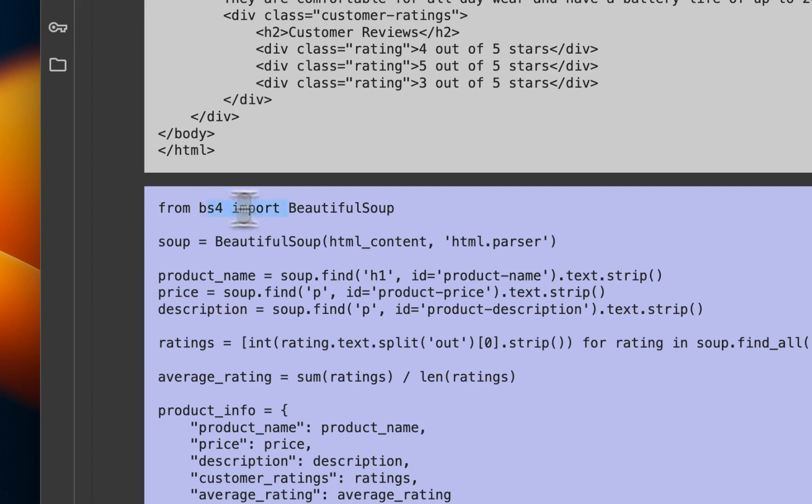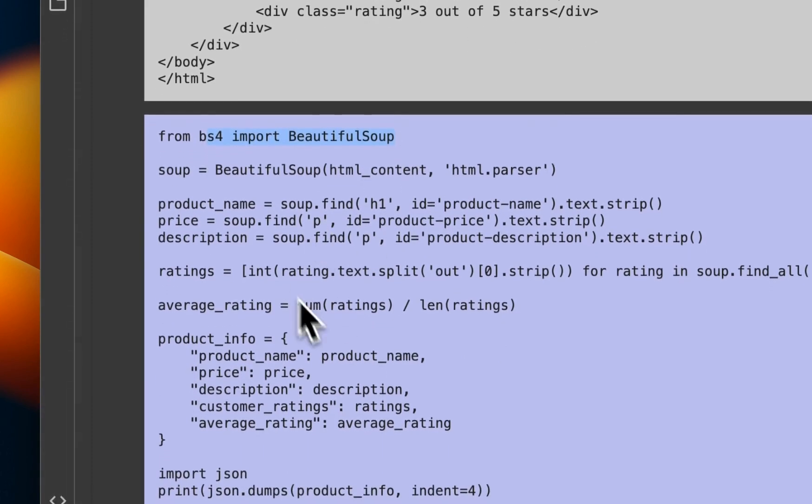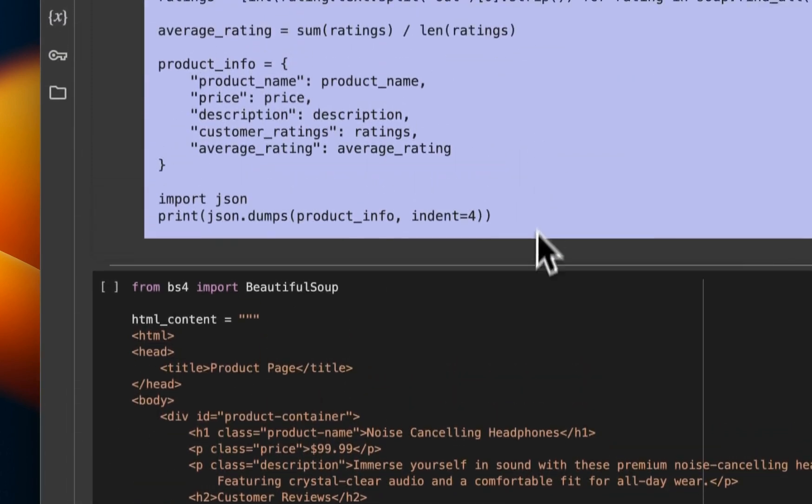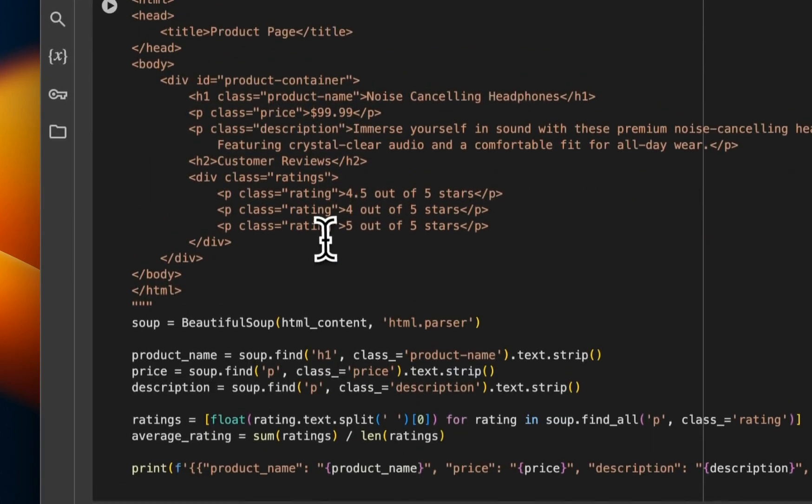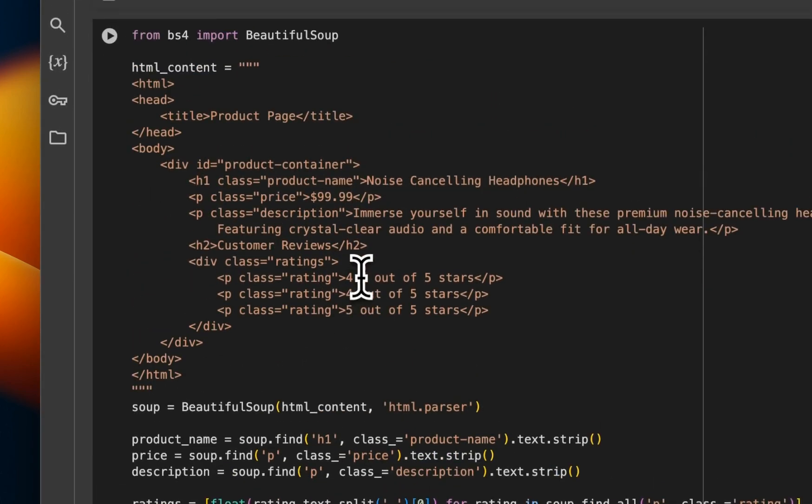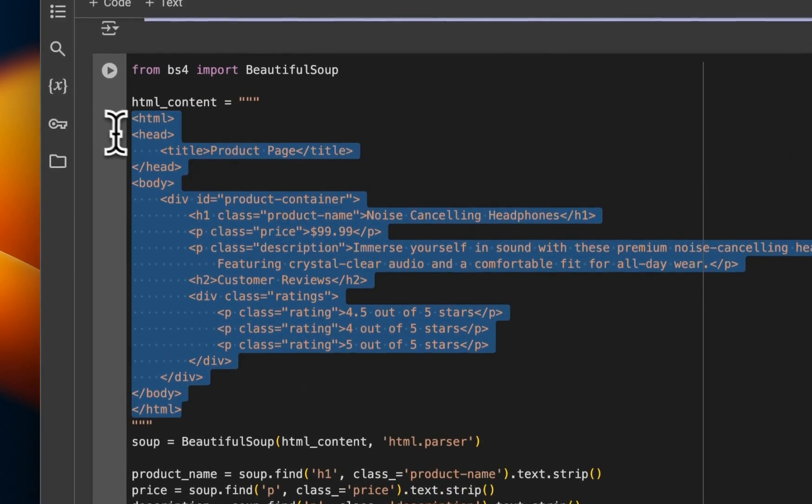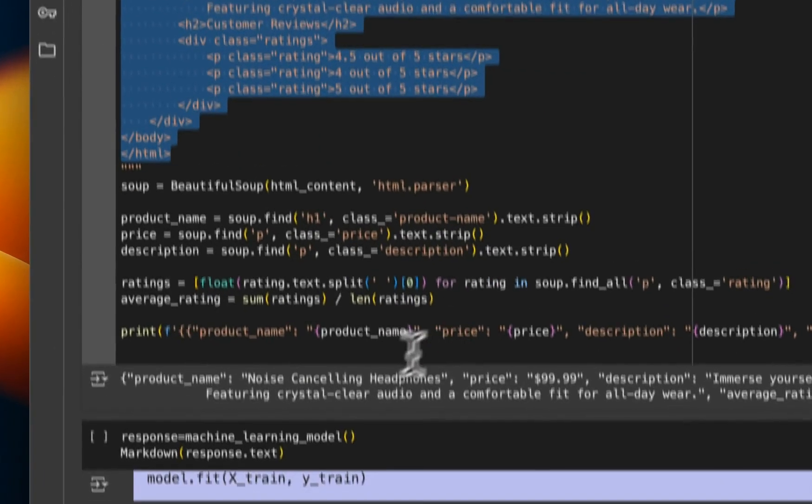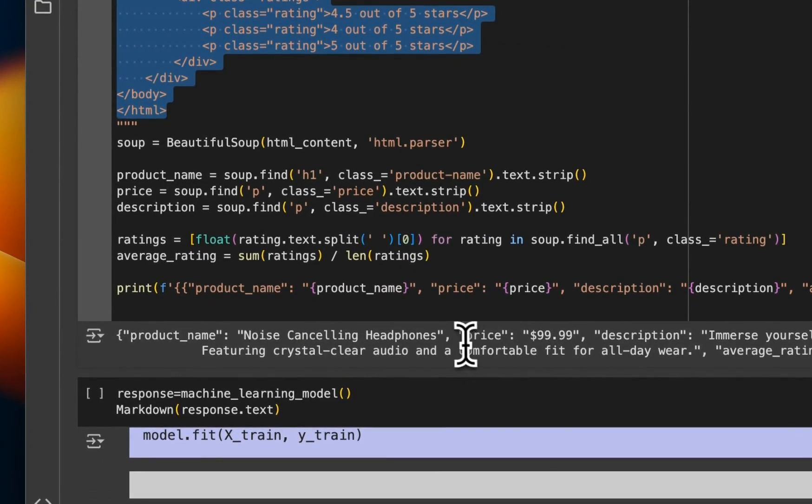Now for the web scraping one, it actually came up with some HTML code. And based on that code, it wrote some Python code to do the extraction. Now, it's not able to install the Beautiful Soup package. So even though the code is correct, we will not be able to see the output. So here I took the code that it generated with that example HTML page, ran it locally, and the outputs are correct. So it seems to be working.